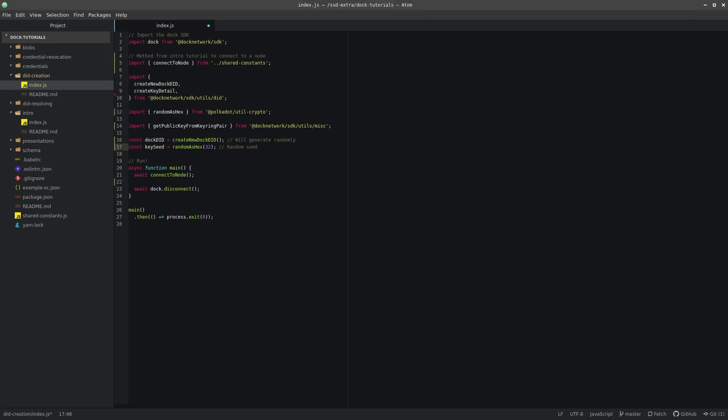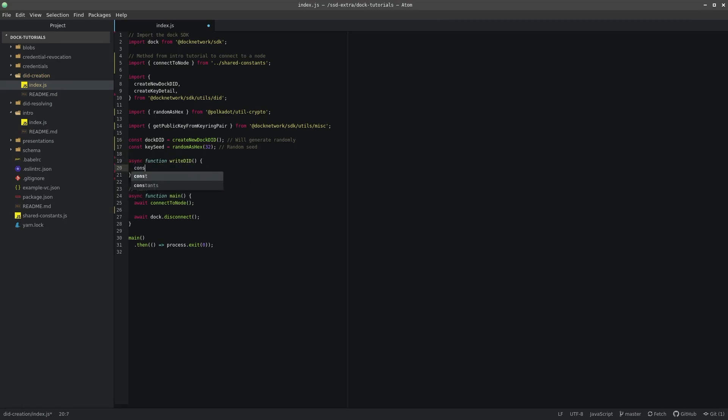We will now need to create a method that will write the DID to the chain. Create a new asynchronous function named WriteDID, and we are just going to put a console statement in here to print out the random DID that we are going to register.